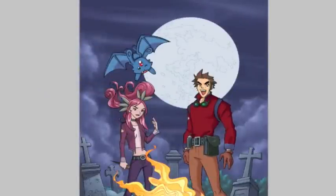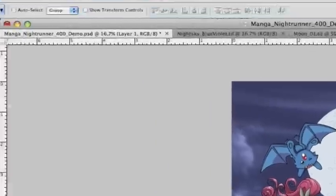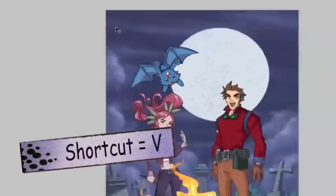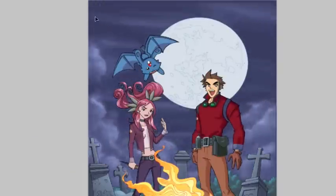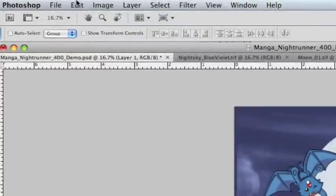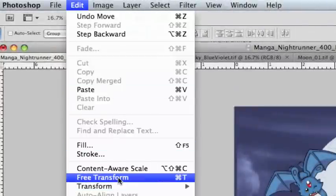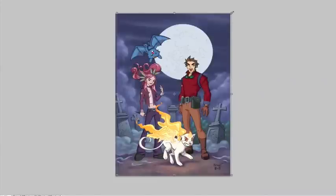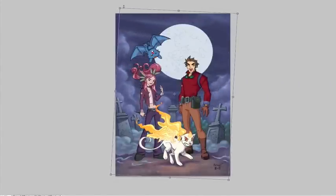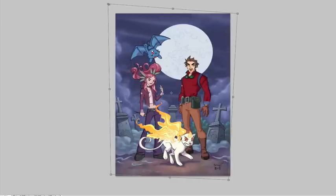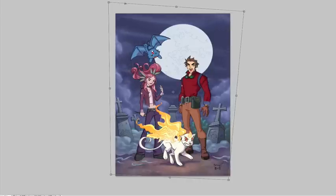The power of the Paste Into command is it allows us to move the sky around, rotate it, scale it, do anything we want with it until we get it positioned just perfectly. Let's start by selecting the Pointer tool. You can see I can drag that sky around and it's only going to show in the area where we want to see it. So we could use the Edit Free Transform command, and now if we wanted to we could scale, make it bigger or smaller, rotate it, skew the sky — really do anything we want to it until it looks just exactly the way that we want it to look.